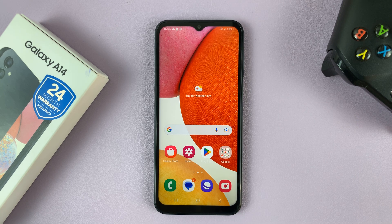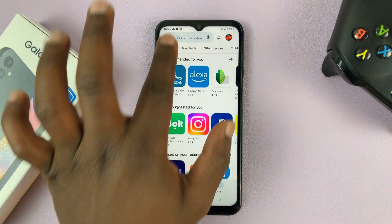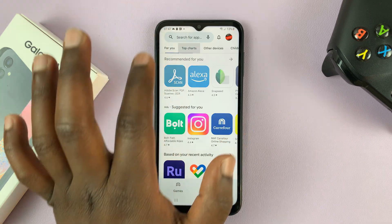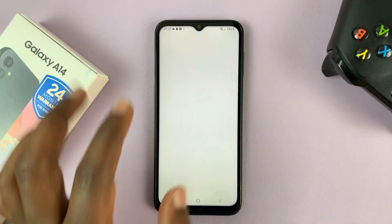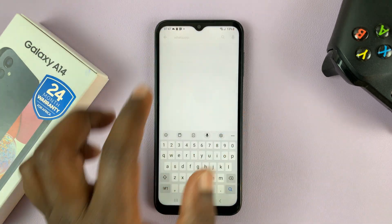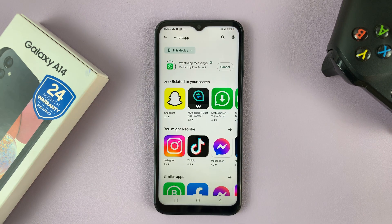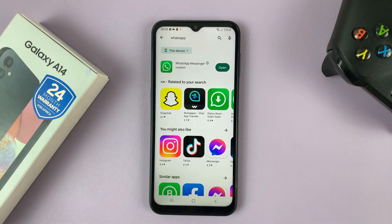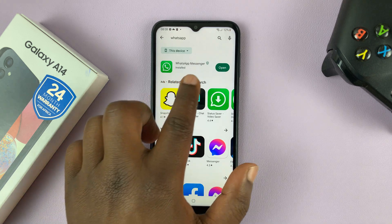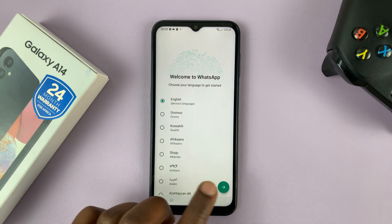What you need to do is go to the Google Play Store and install WhatsApp. Search for WhatsApp, install the app, and once WhatsApp is installed, you can launch it and set it up with one of the SIM cards.